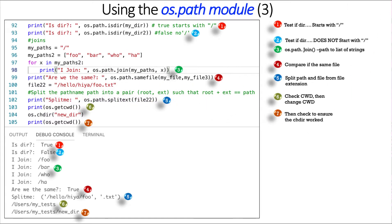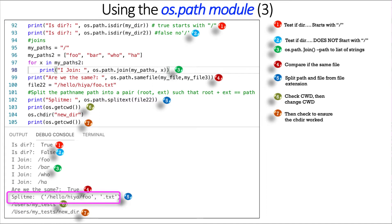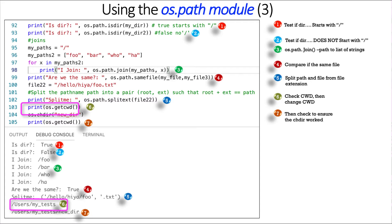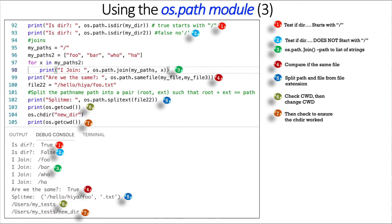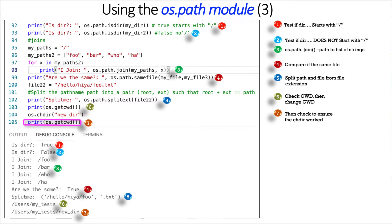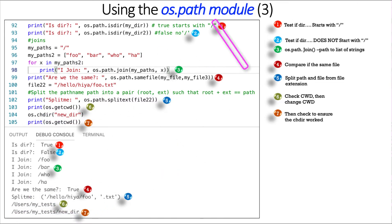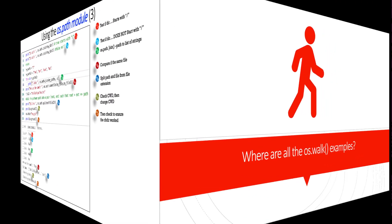And then we'll finish up with getting the current directory, which tells us users slash my tests. And then we can change directory to newdir. Newdir sits inside of that previous directory. When we do that, now we have users slash my underscore test newdir. So we're able to change the directory from within Python or through within Python Interactive if we were there.